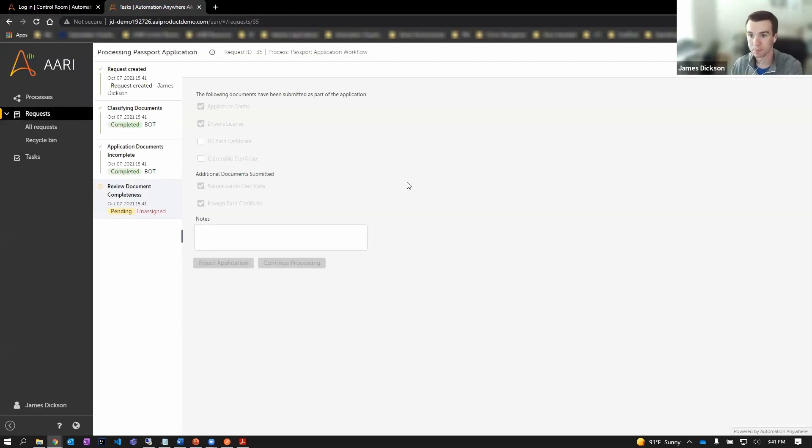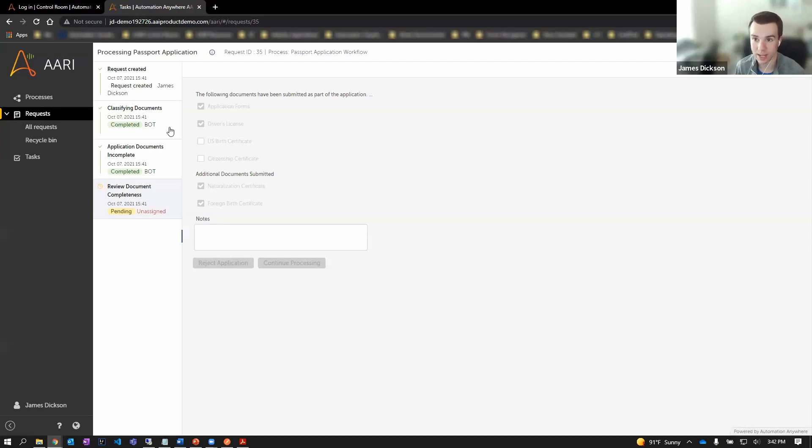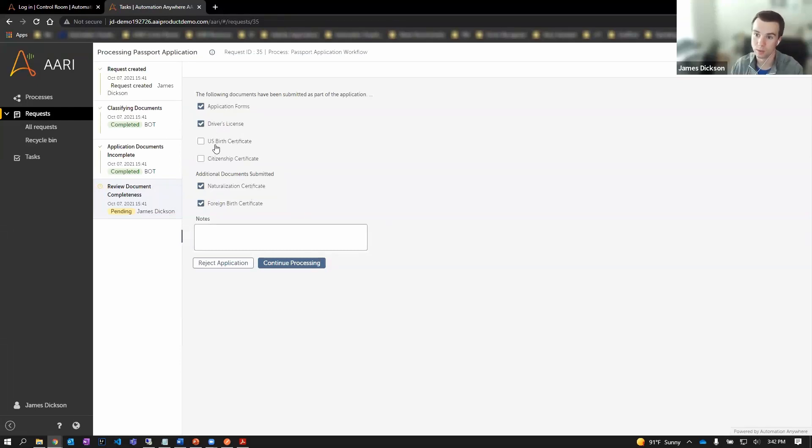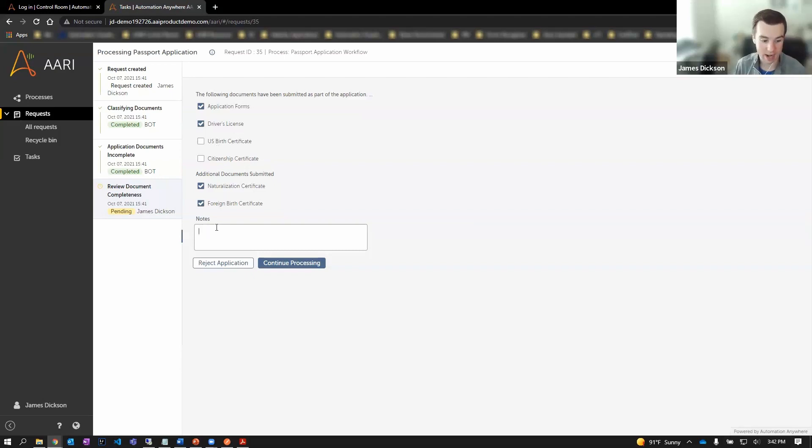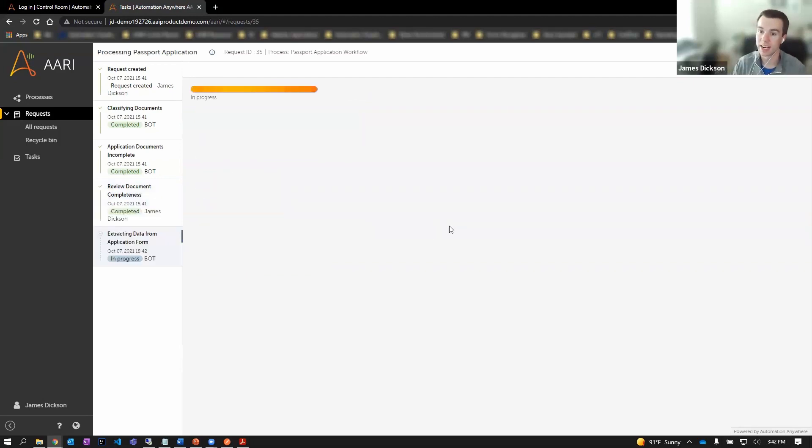Opening this up, over here on the left, we have an audit log of the steps that have been taking place. Our digital worker first went and classified the documents. As it unzipped the folder, it applied an intelligent classifier, capturing what documents were submitted and their completeness for the application. Our digital worker saw the main application form, the driver's license, but was confused by the lack of a U.S. birth certificate and citizenship certificate. Ellie, as the SME, I understand that if they've submitted their naturalization certificate and foreign birth, then these are okay to proceed. So I'm going to continue processing and now I've passed the baton again to our digital worker.